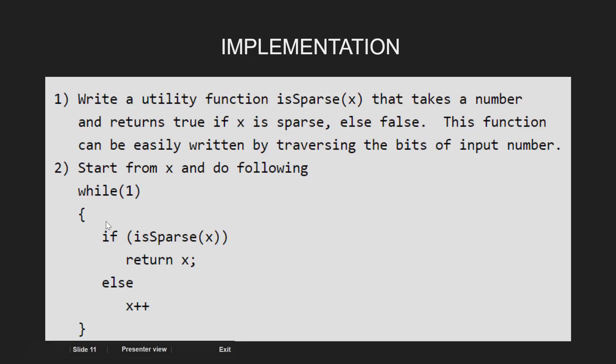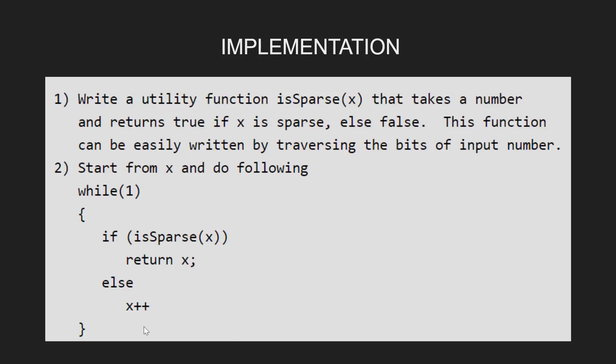Having this, we iterate over all the integers starting from the given integer x in the while loop till we find the sparse number. The complexity analysis of this approach is as follows.